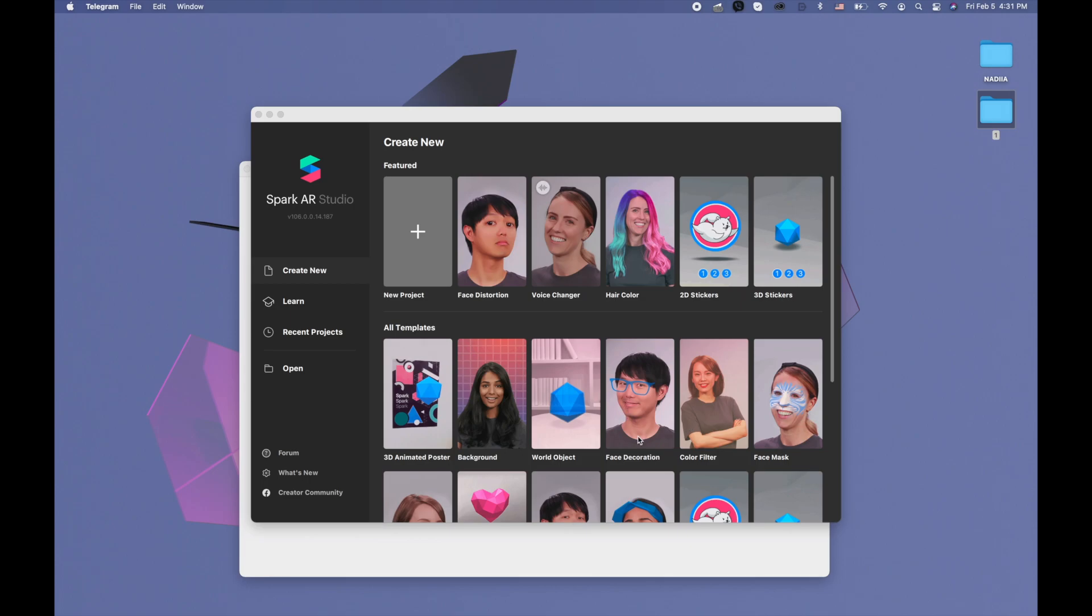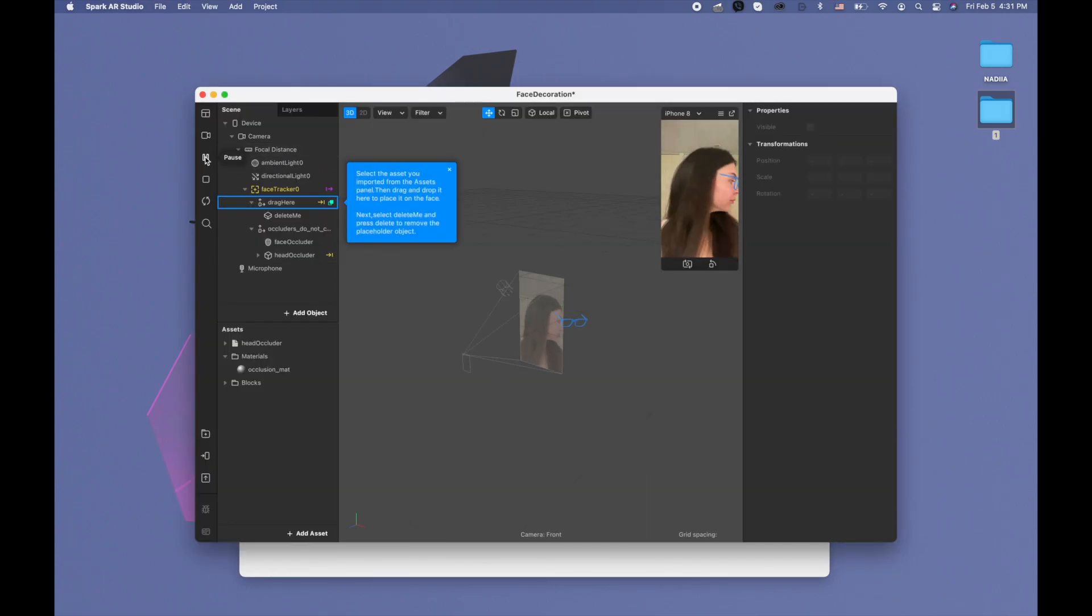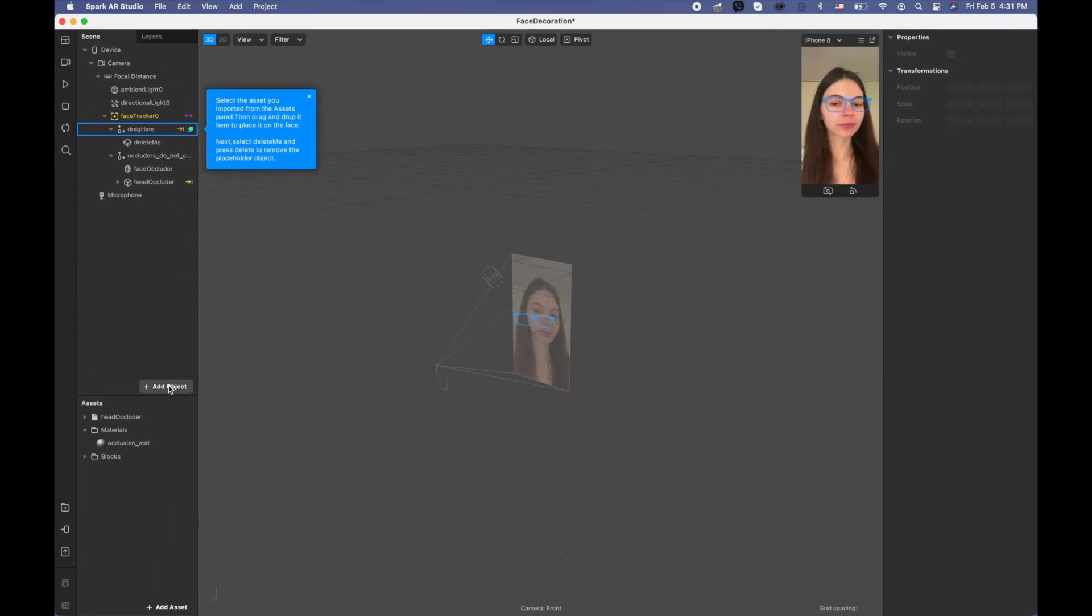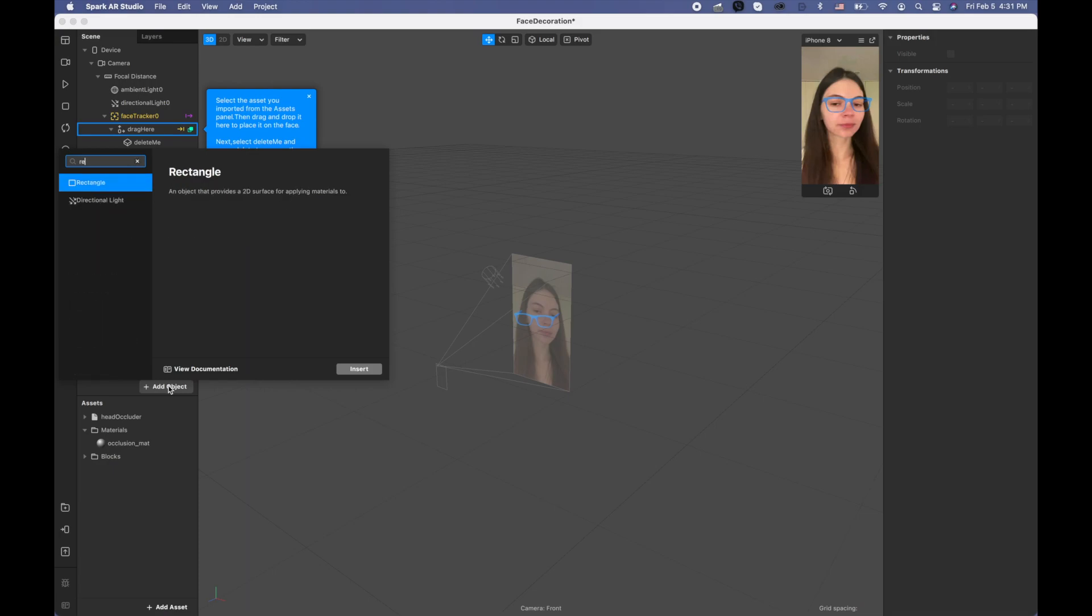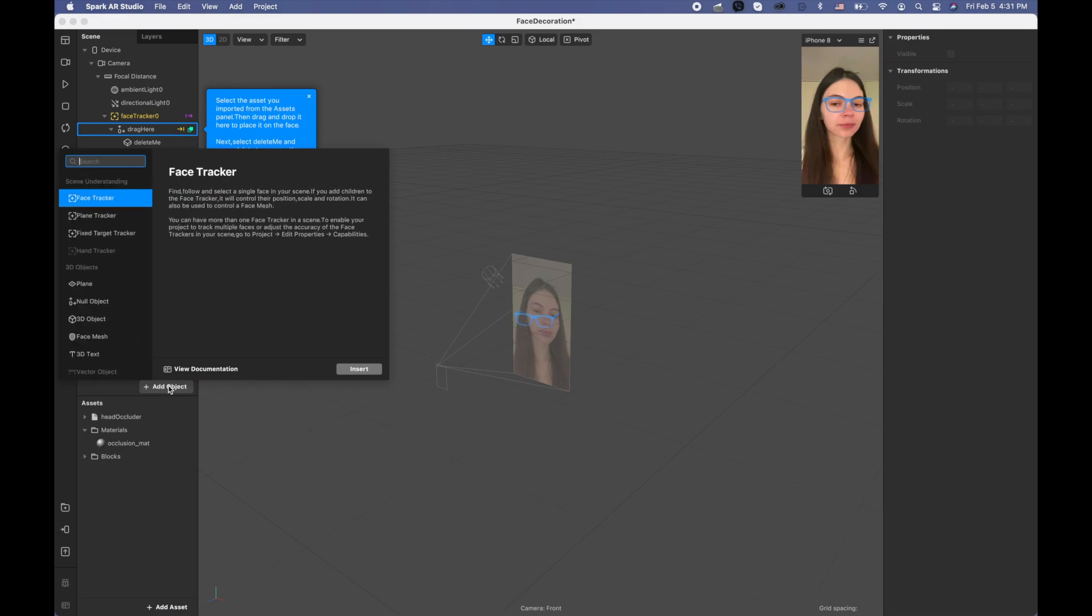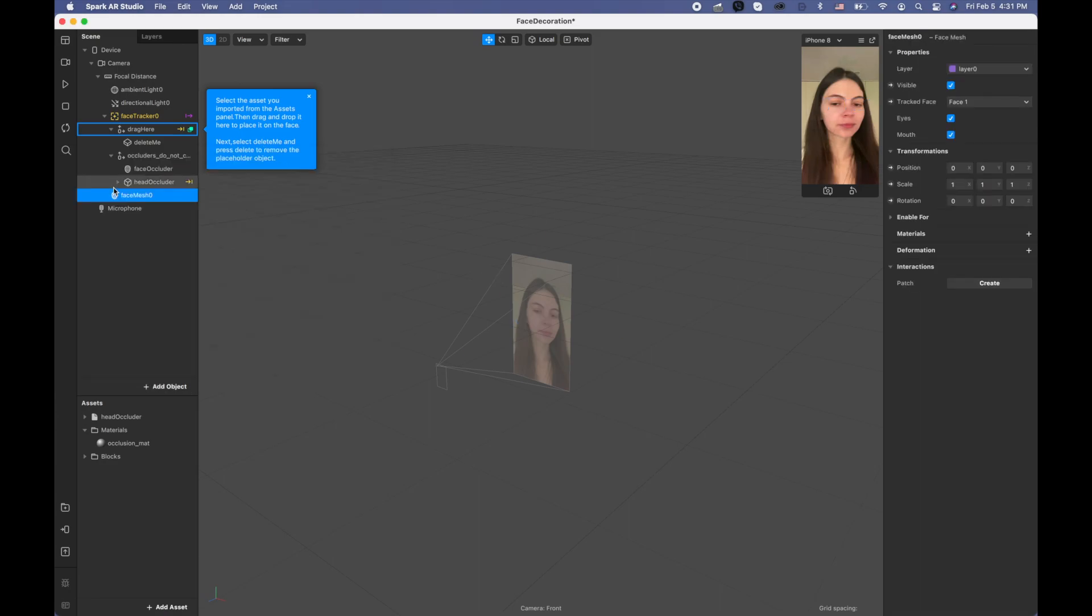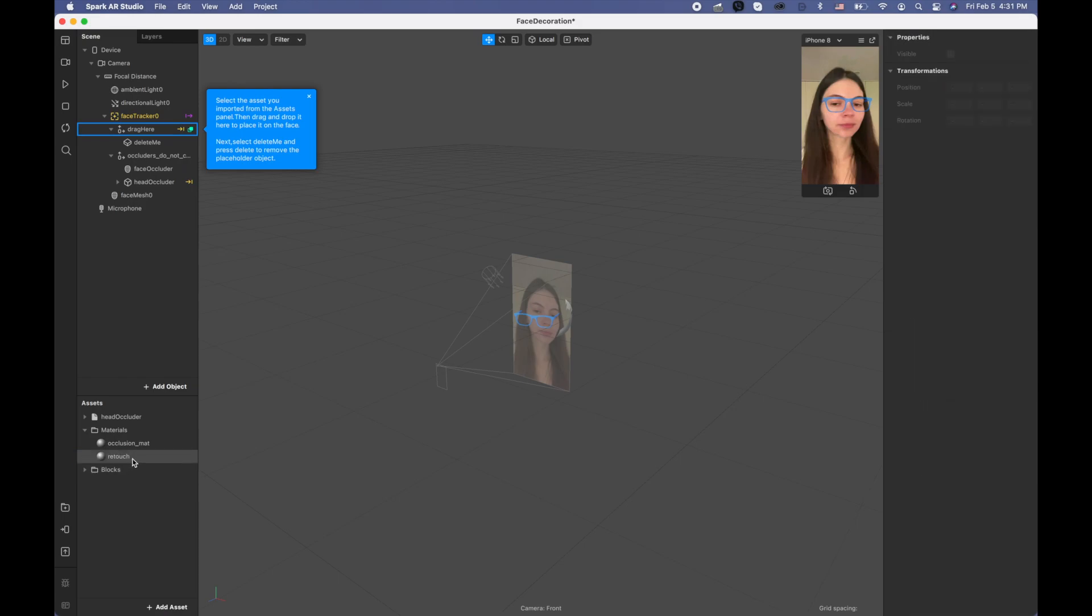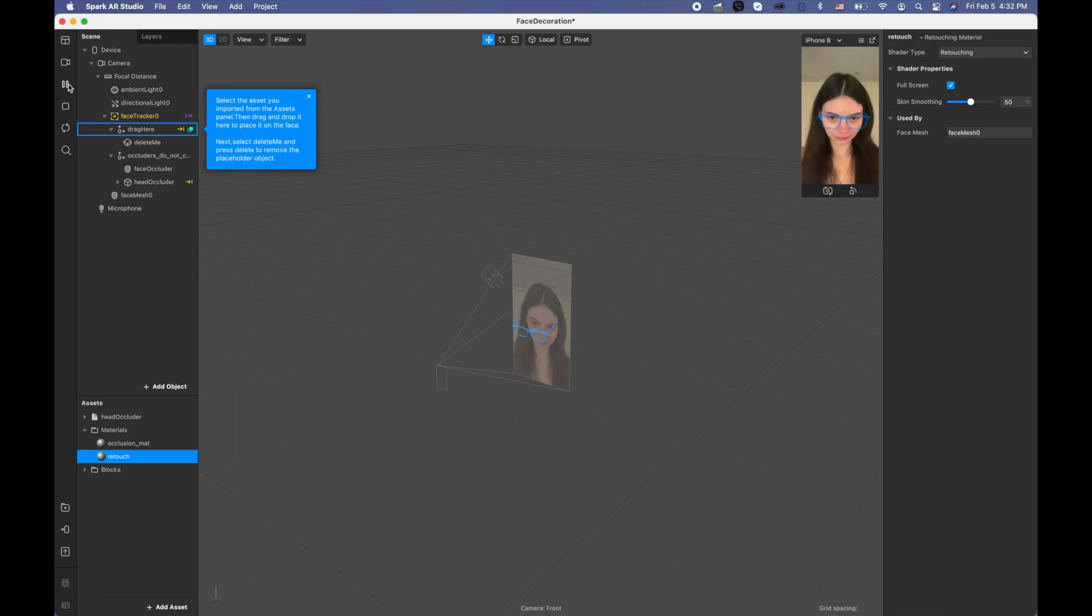Okay, now we can click face decoration. I'm pausing this video and clicking add object and searching for the face mesh, clicking plus on the material, create new material. And this material is going to be retouched.